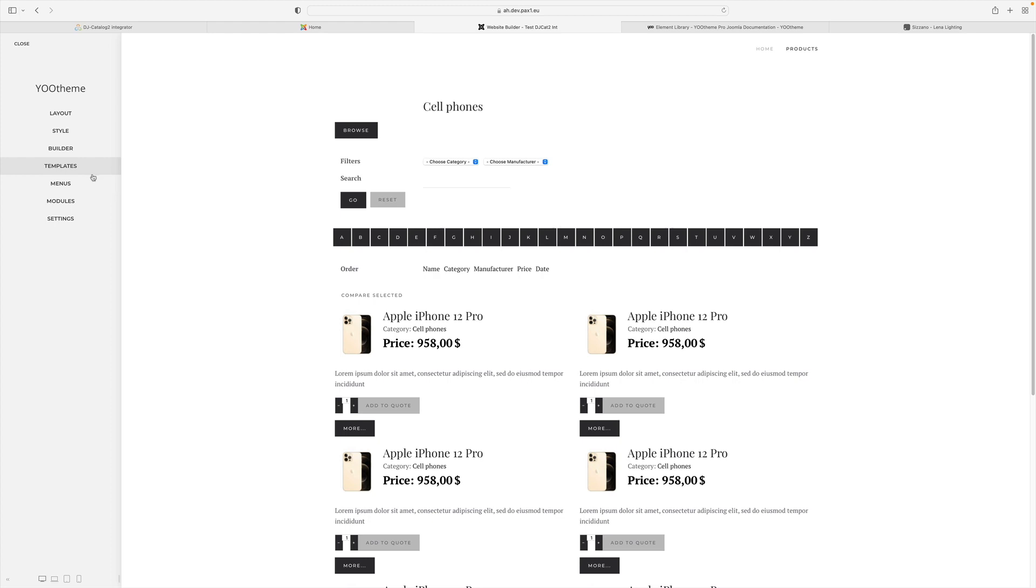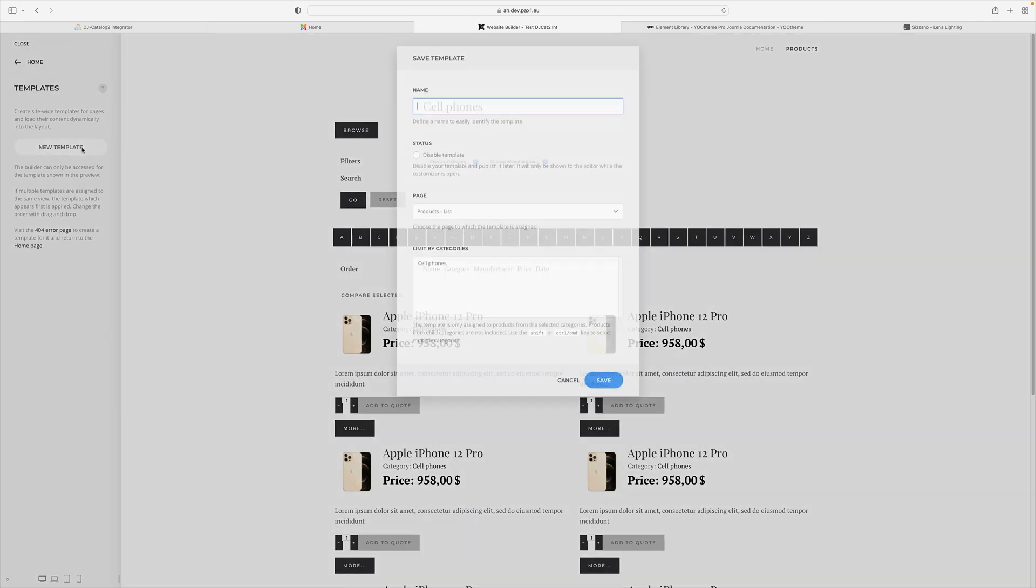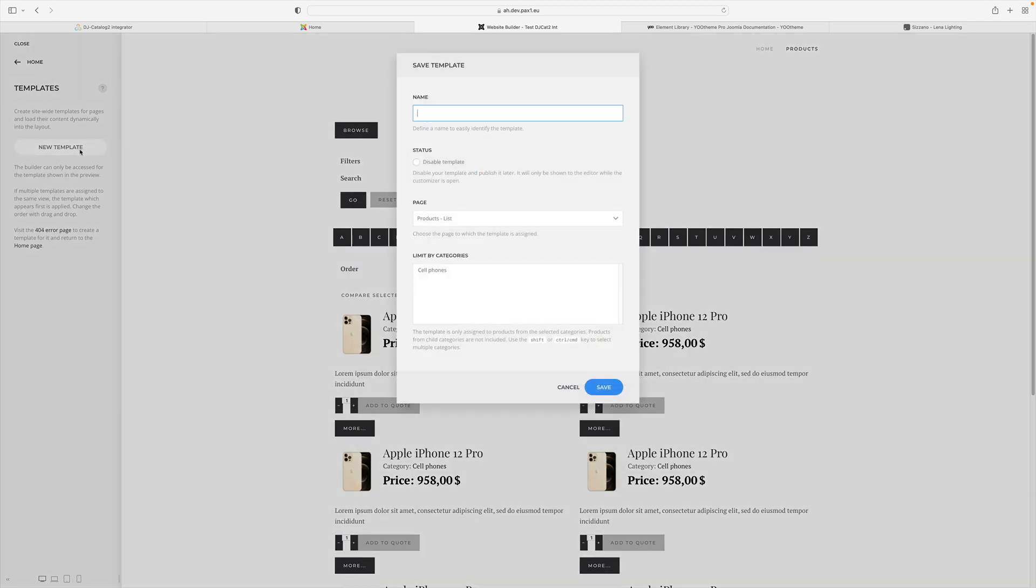I will now create a new template. Click the new template. We give the template a name, for example, product list, and we select the page type, in this case, product list.